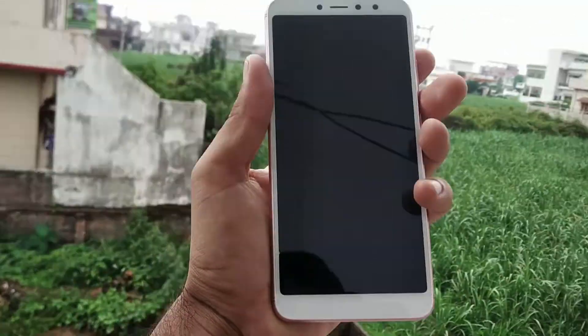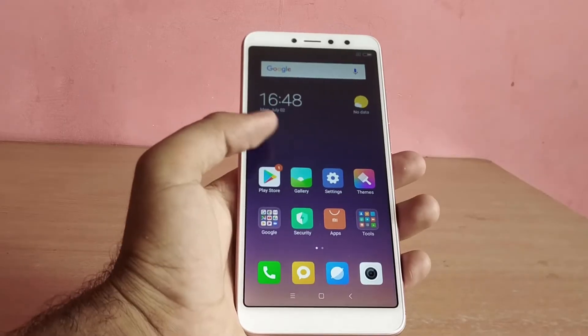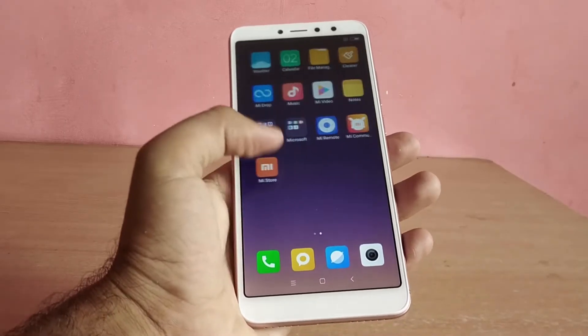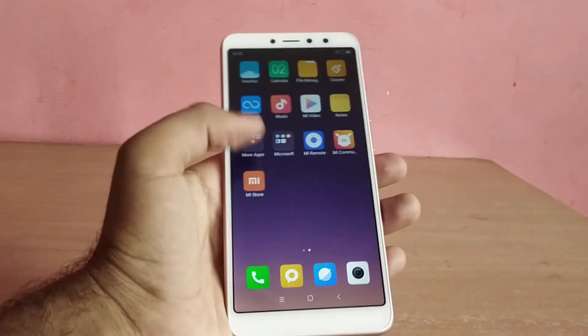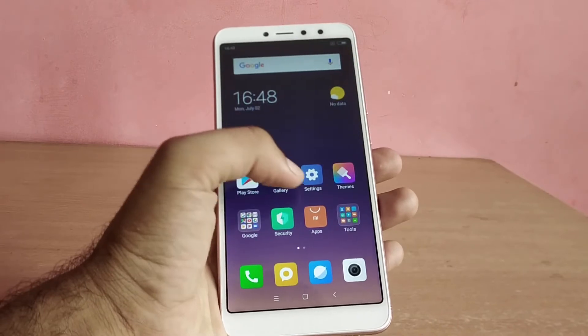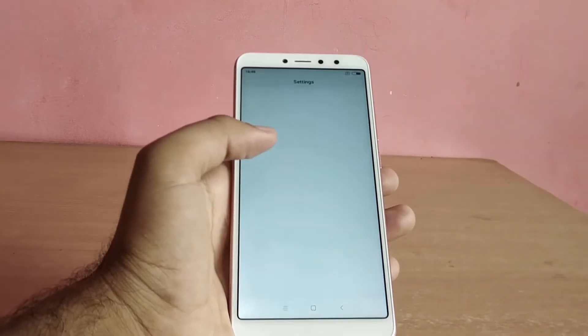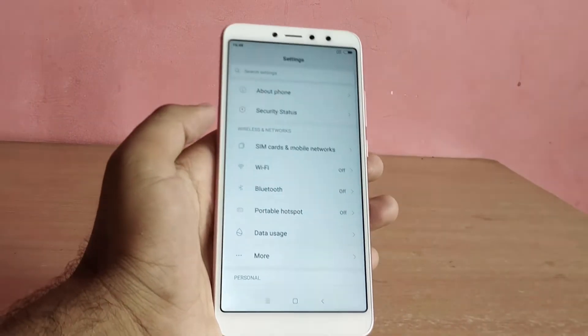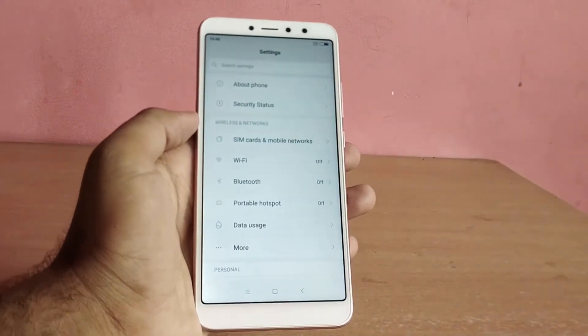So you want to install MIUI 10 Global Beta ROM on your Redmi Y2? For that, first you need to download the ROM from the link given below in the description.